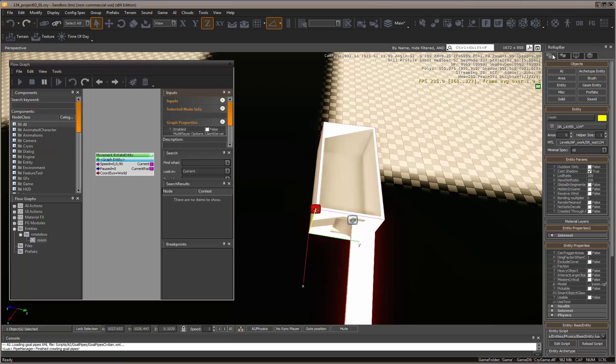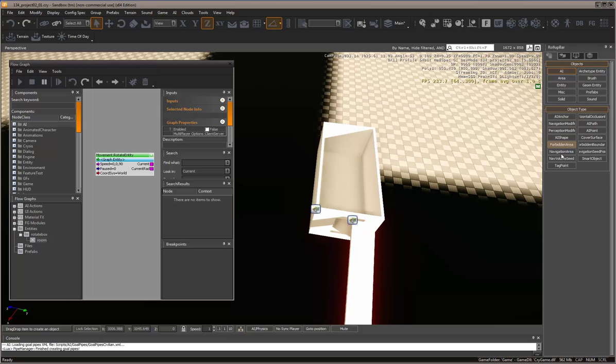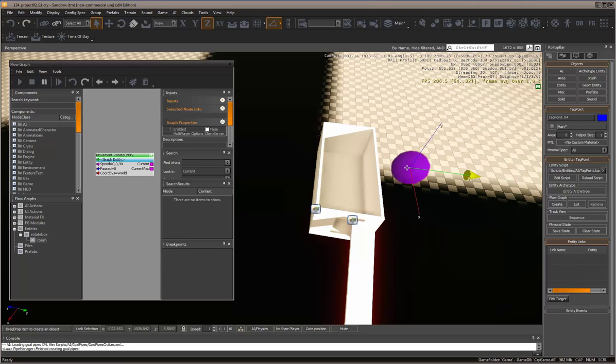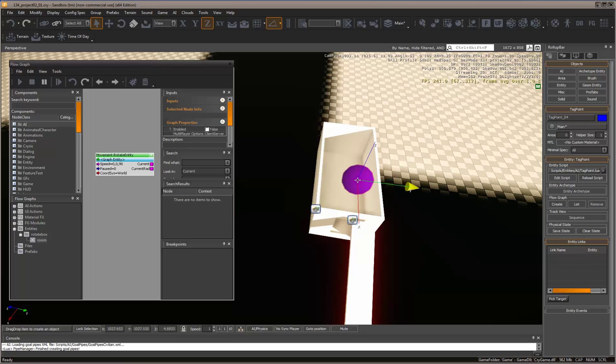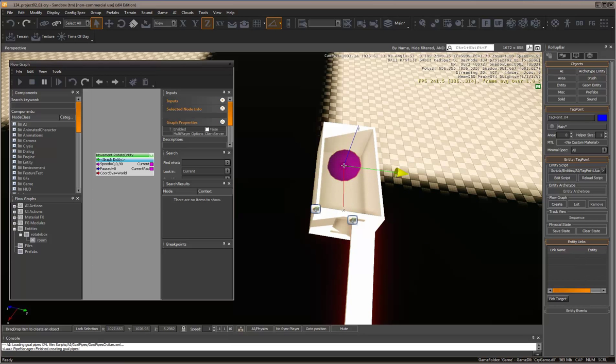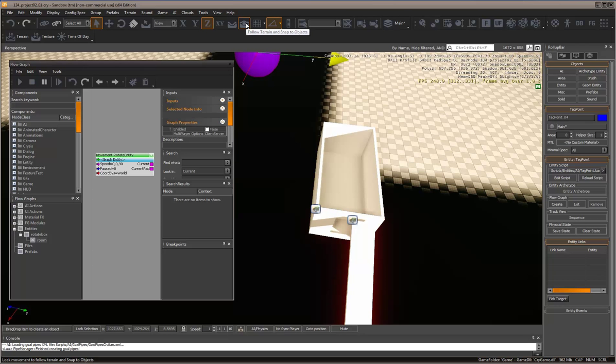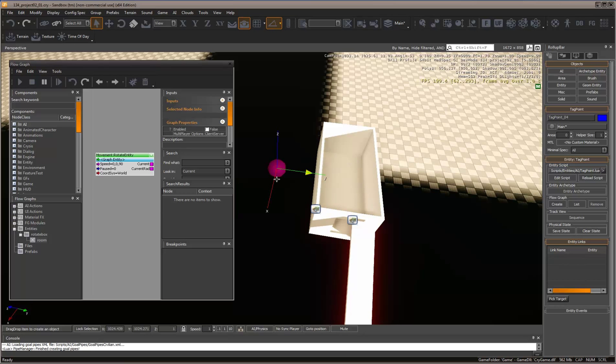Come over to Objects, then AI, then Tag Point. This is a non-drawn object, so it won't appear in the game view, but we can tag things to it. I'm going to set it to follow terrain and snap to objects, so it will snap to the ground or the object.